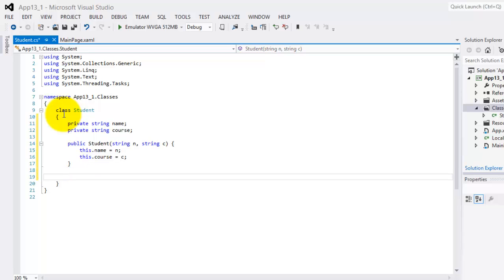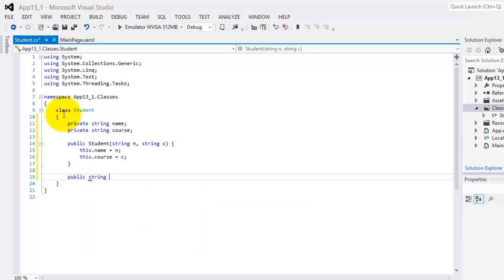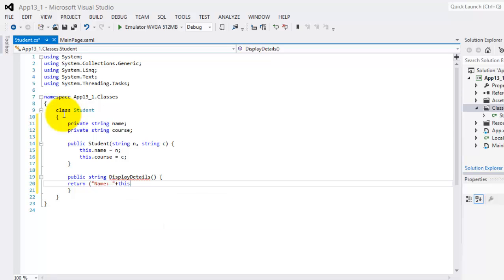Then we're going to create also a method that will display the details, and we'll return a string. Let's call it display details. Let's call it return, let's put some labels also, name colon plus our variable name, plus, let's put the course in a new line, so let's start with the backslash N. Then course plus our course.